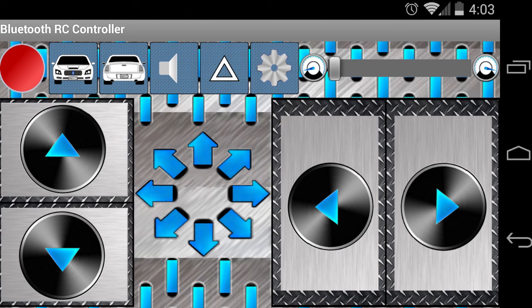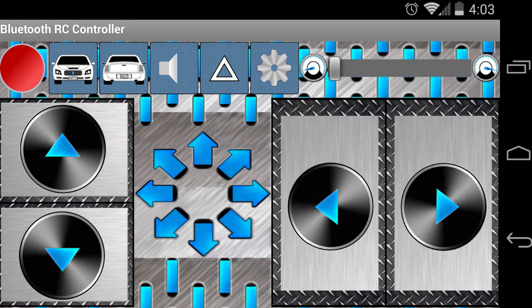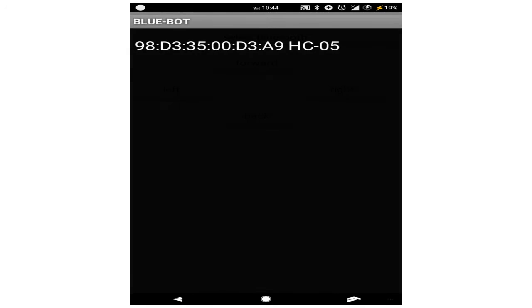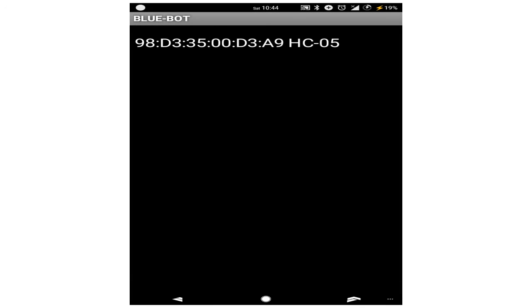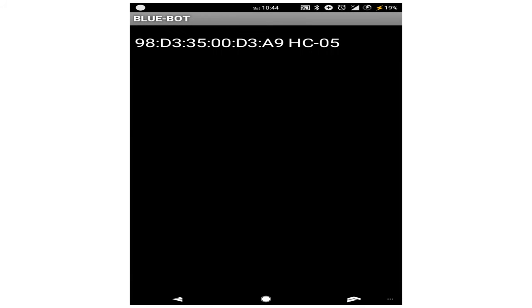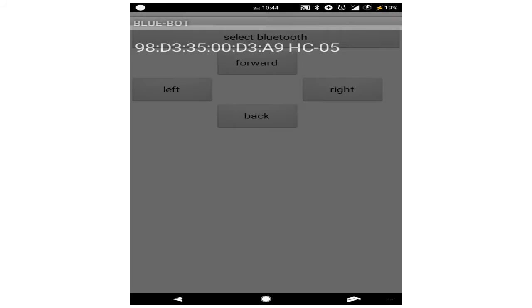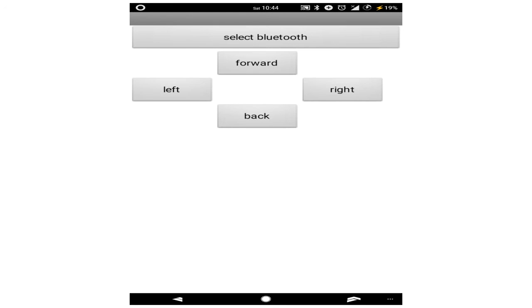For your convenience, you can use the RC controller app which is available on the Play Store for free. Now, after opening the app, search the bluetooth device named HC05, and generally the password of the device is 1234 for pairing.